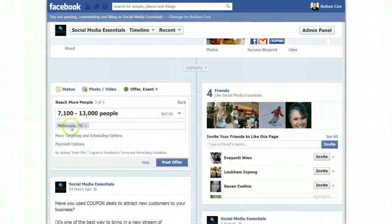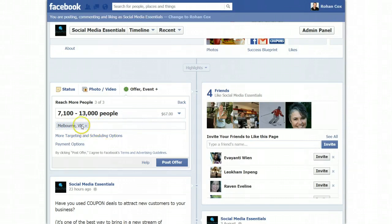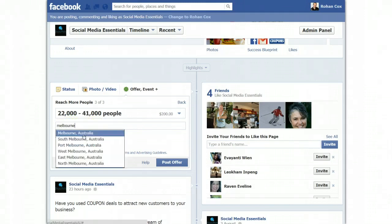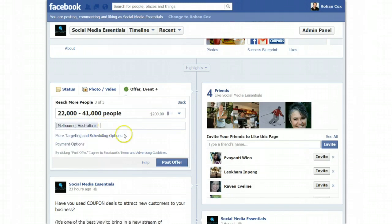So I would click that. Then target — and unfortunately you can't do, for example, Richmond or Footscray or Dandenong or something very, very local. You can only do within the city. So Melbourne's fine — we leave Melbourne. If it's not checked, you just type a city — Melbourne — it will highlight, you click it, and there it is.